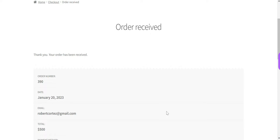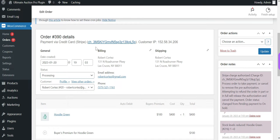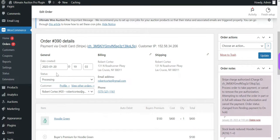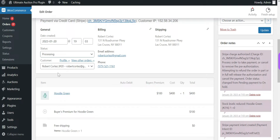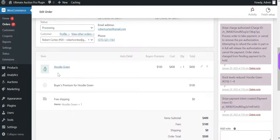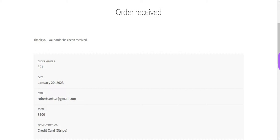You can see that the order has been placed successfully. The details include the order ID, order created date, order status, and winner name. Next is the auction product name and the payment details. You can see that the total paid amount is mentioned here. In this way, the buyer's premium add-on works in the Ultimate Auction Pro plugin.